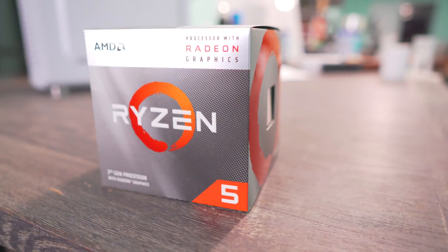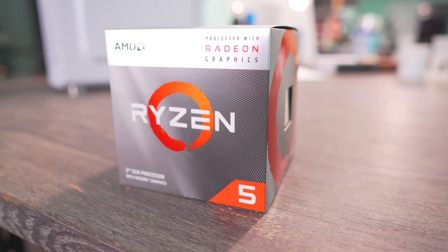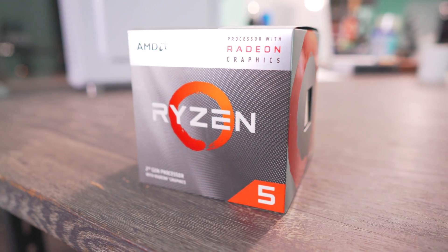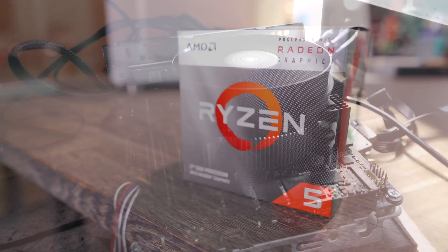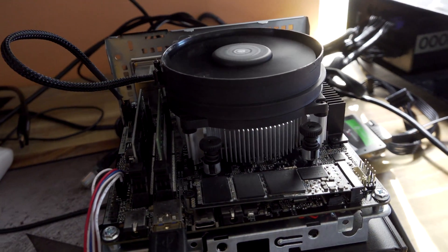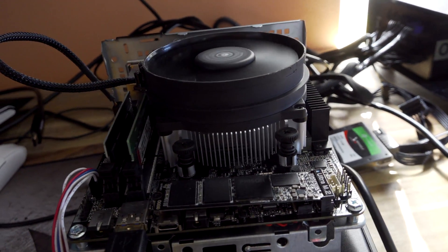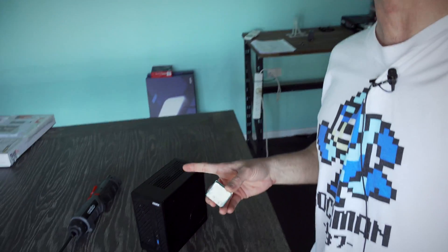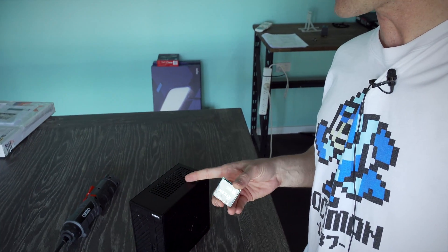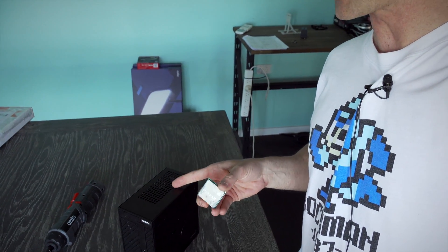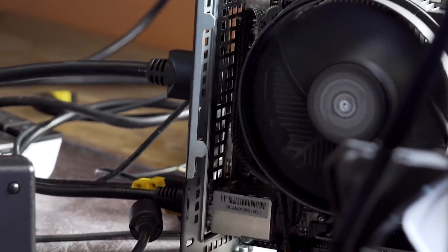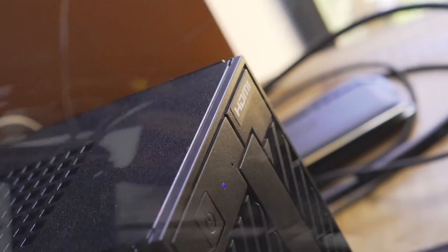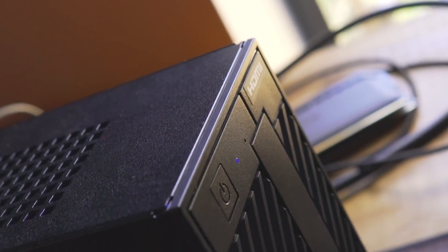You guys have been requesting that I test the 3400G. Instead of going with a typical review on a motherboard, why don't I test it with the ASRock A300 Desk Mini? Now this is a unit that came in and I absolutely loved it for its form factor.